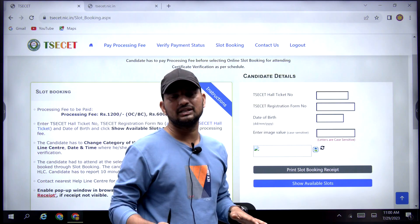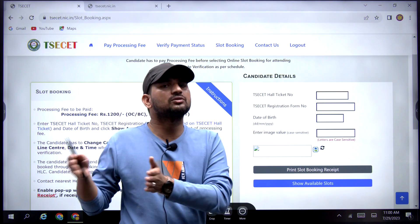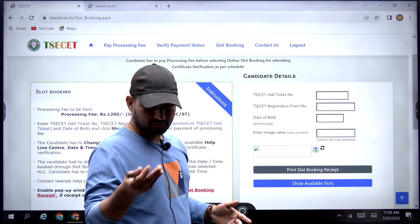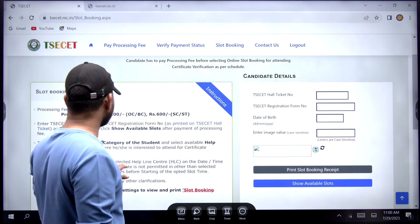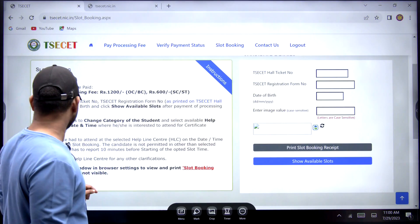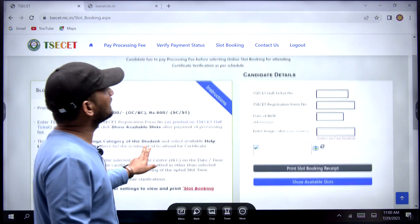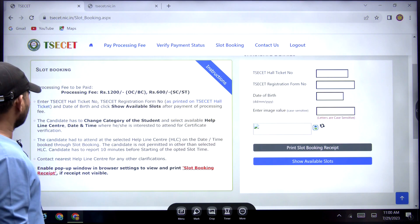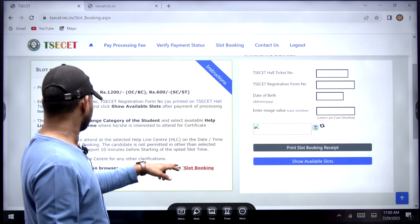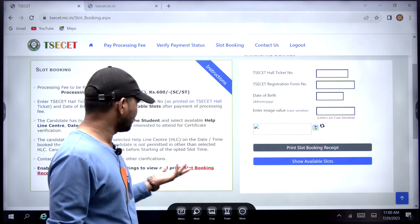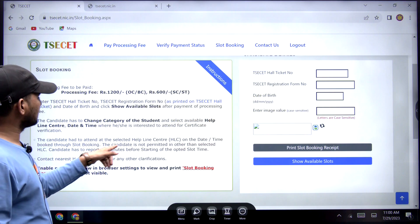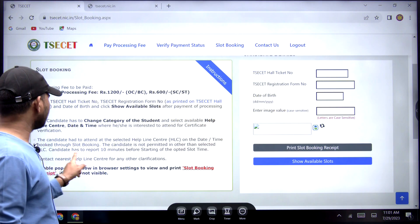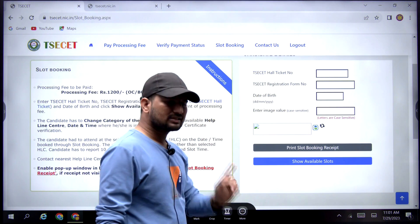The timing is in the morning at 9am and in the evening at 6pm — every afternoon slot is available. If you book this one, you will be able to attend the immediate date. You will be able to attend the slot booking. Candidate has to attend the selected helpline center on the selected date and time through slot booking. The candidate is not permitted at any other HLC. Candidate has to report 10 minutes before the start of the updated slot time.